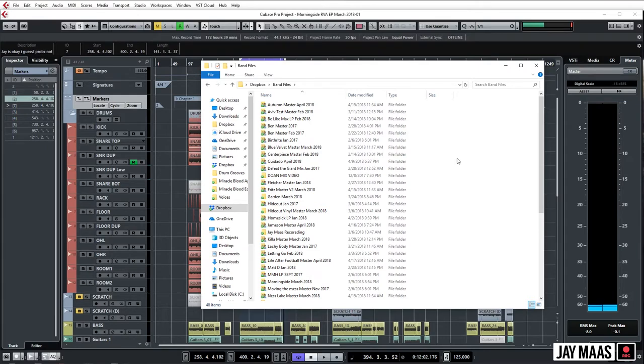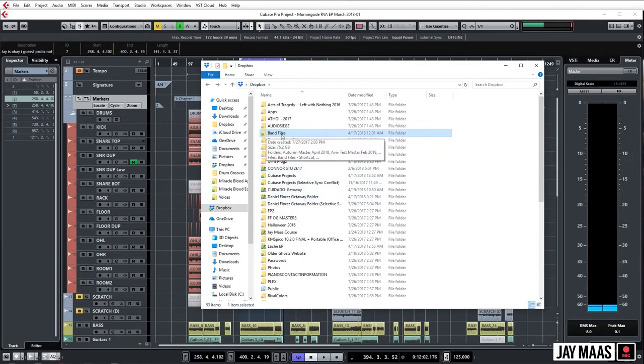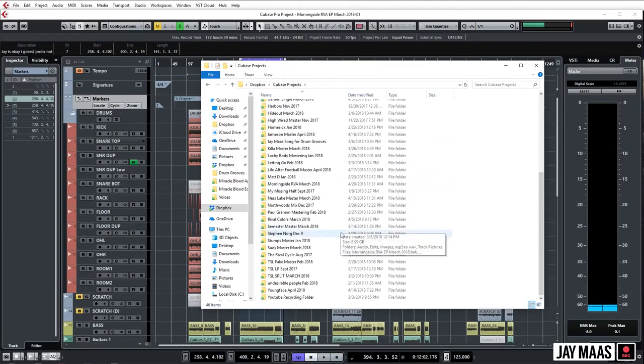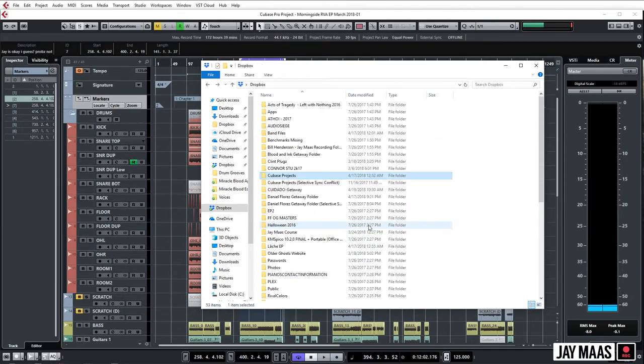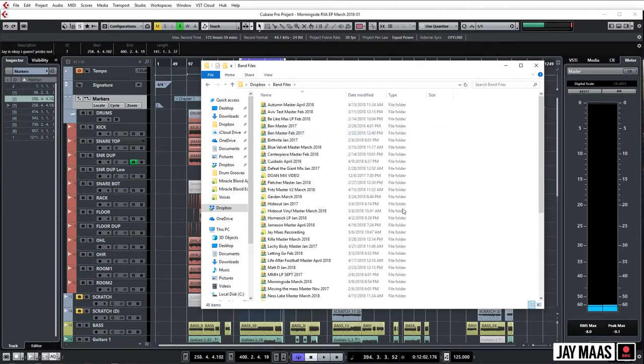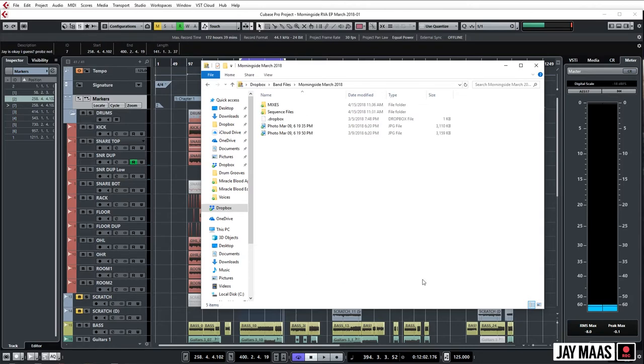You can set up your subdirectory system in any way that you like. However, I basically have two main things in my Dropbox: Band Files, that's prints I make for bands, this is the one that bands have access to. And Cubase Projects, these are all my session files which obviously are huge and the band does not have access to. So we'll go into Band Files and then we'll go down here and we'll find Morningside.